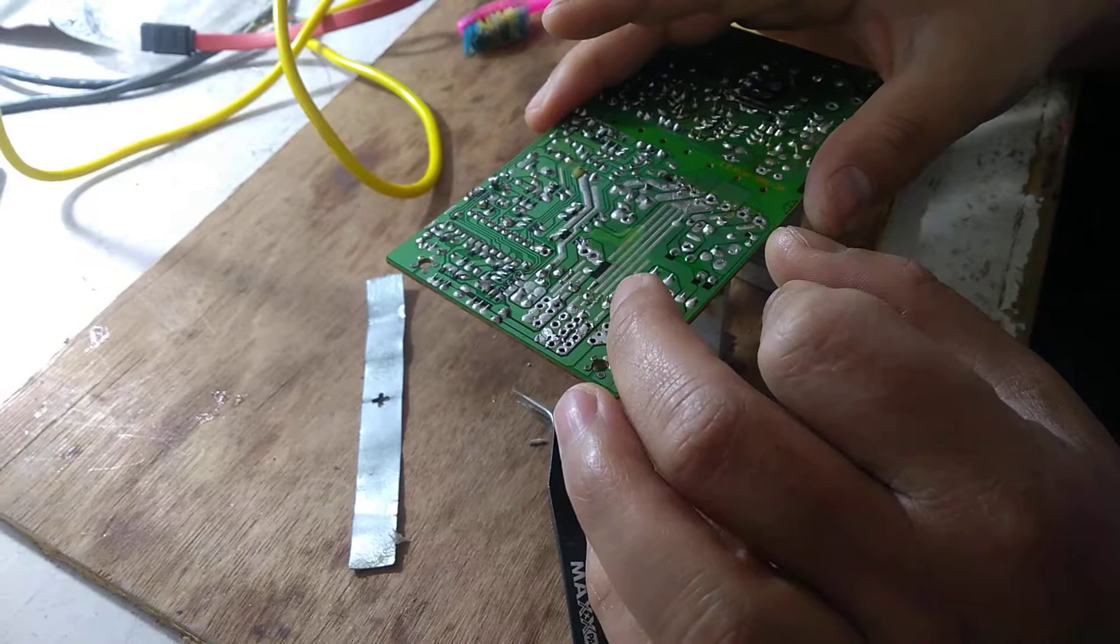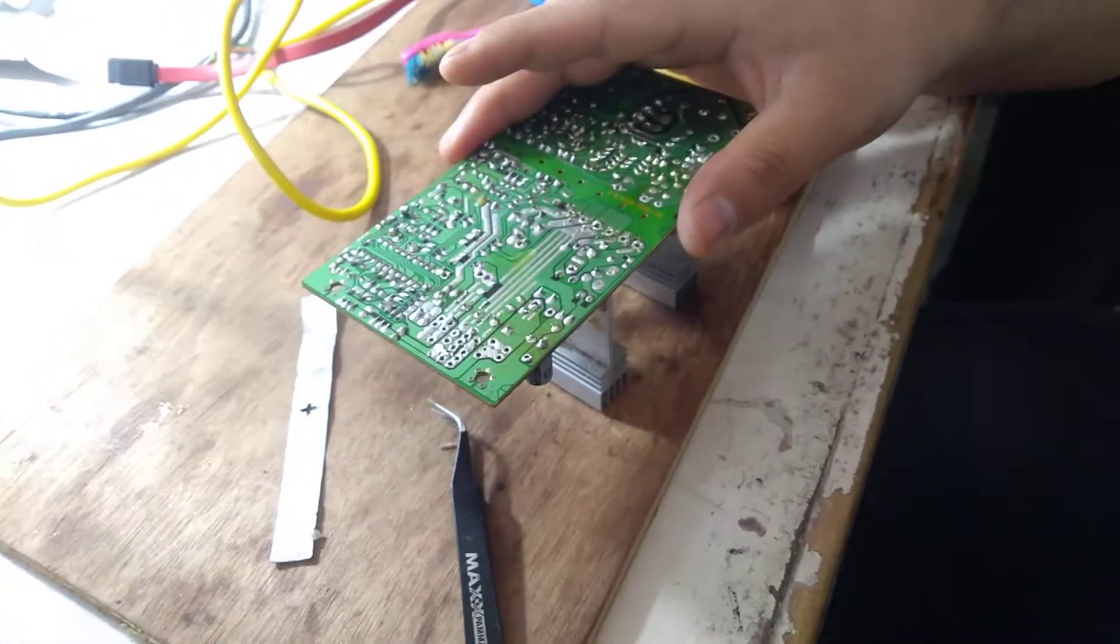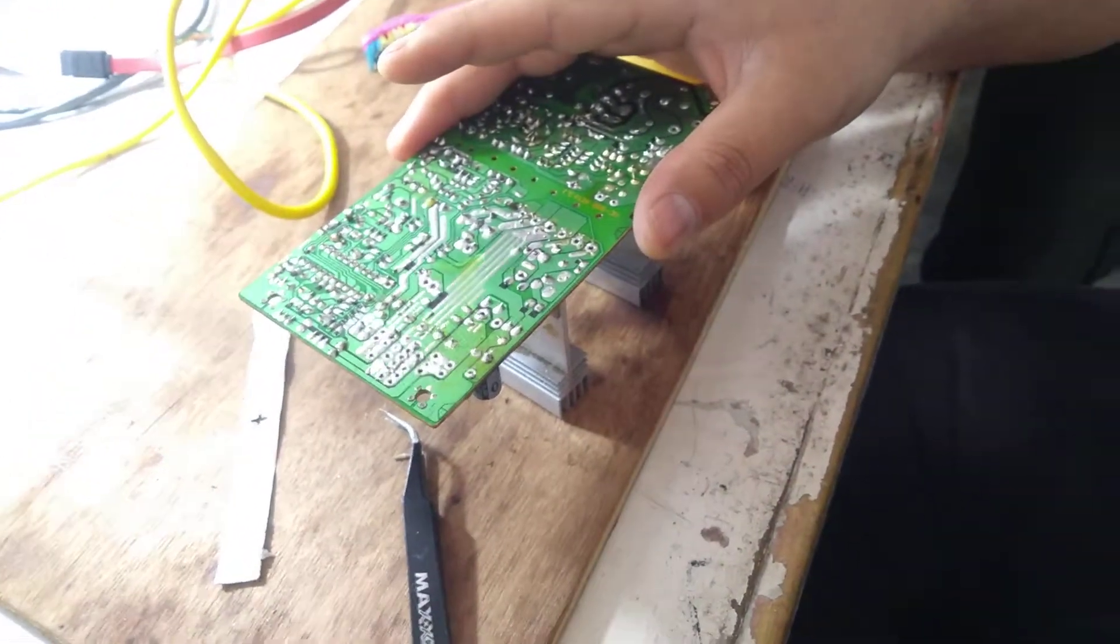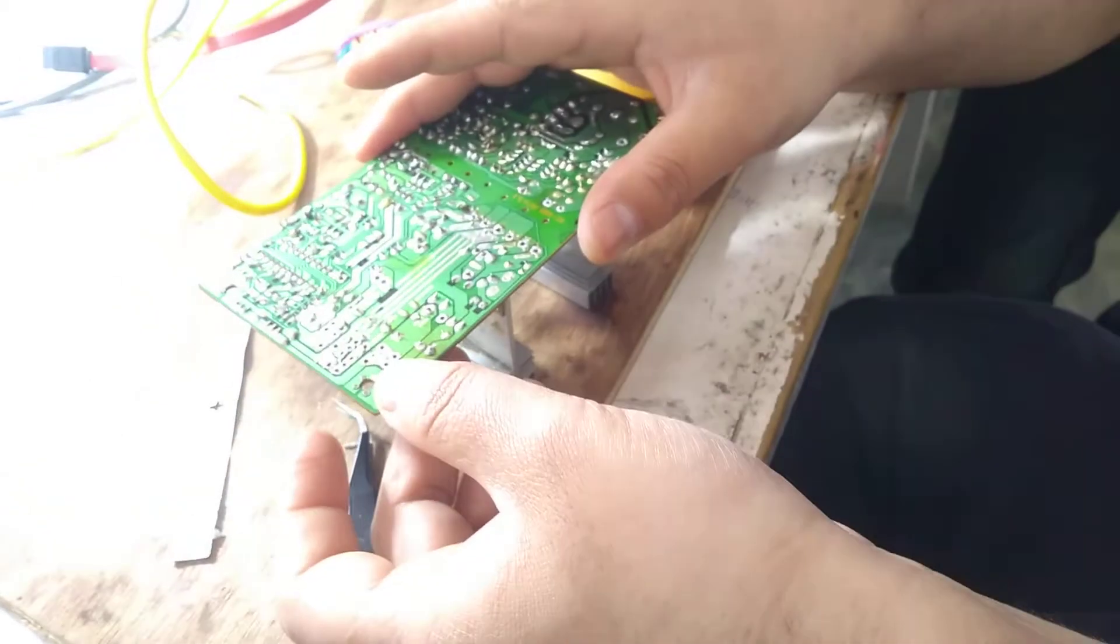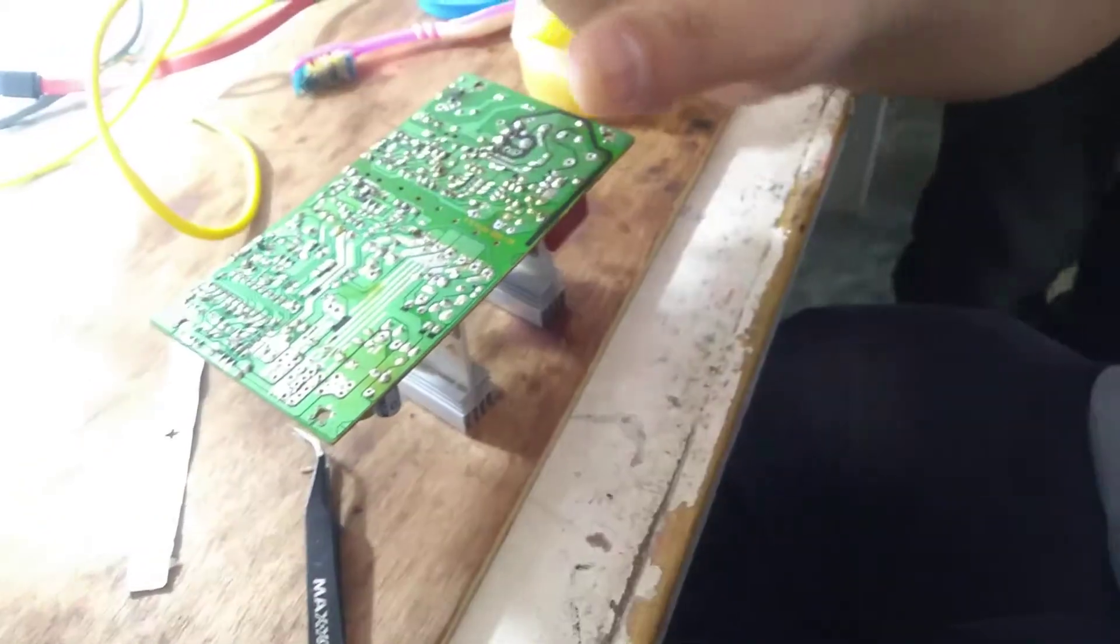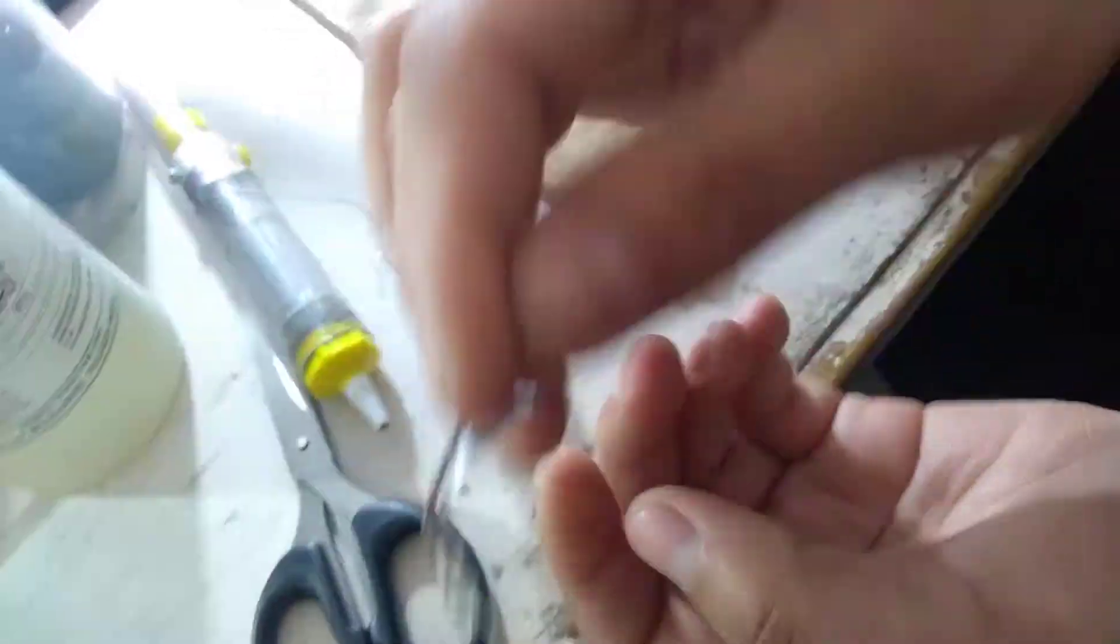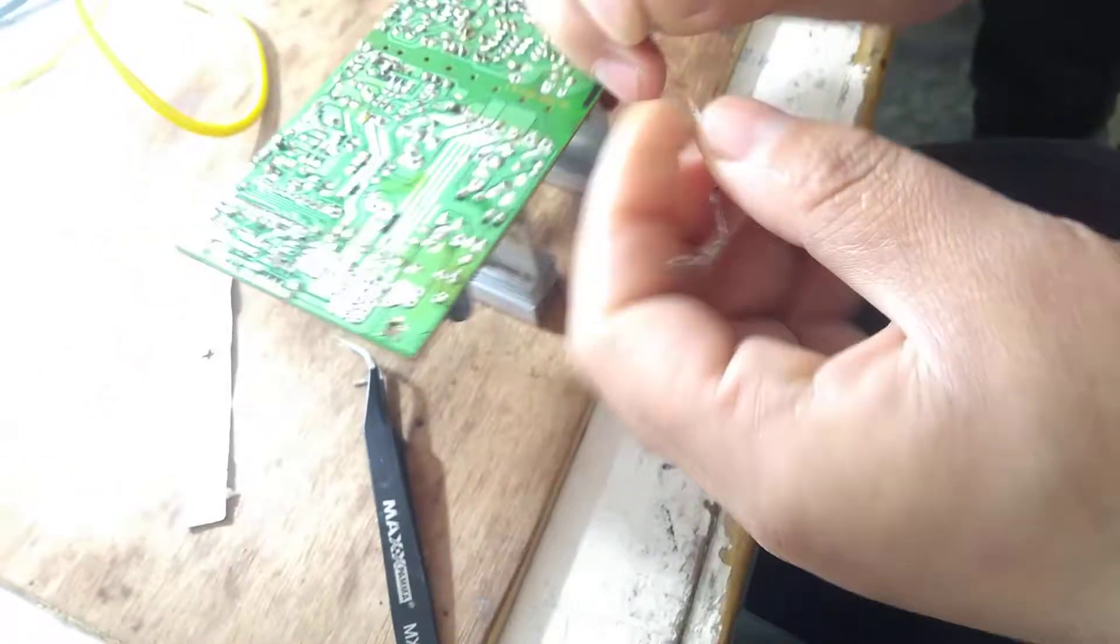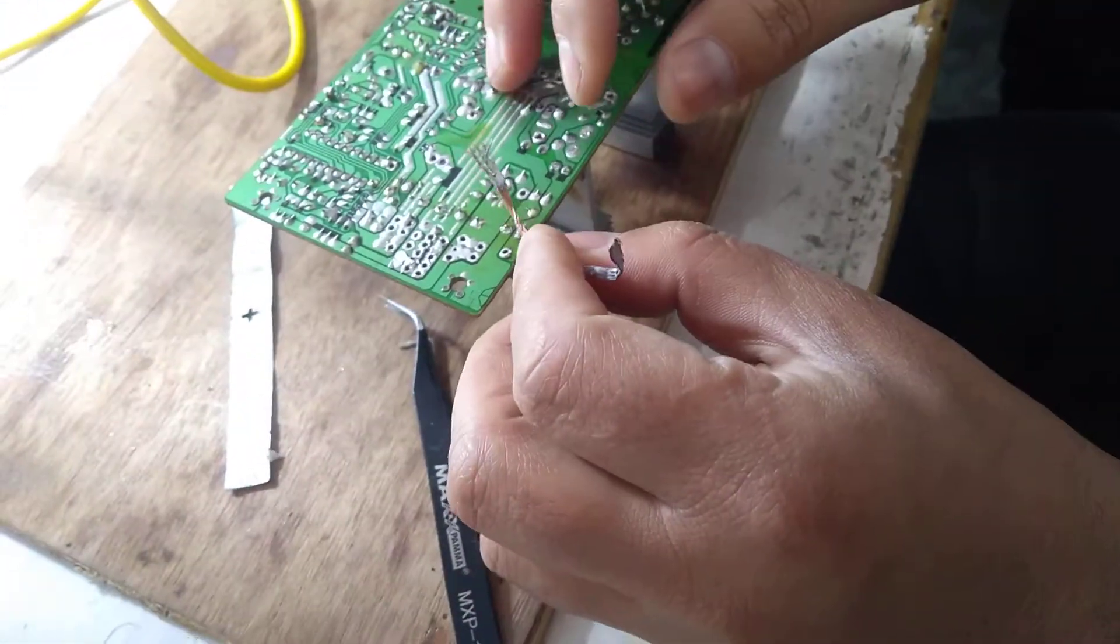This is called desoldering wire. If there's too much solder, you can use this one. Now I'm going to remove a component from this motherboard.